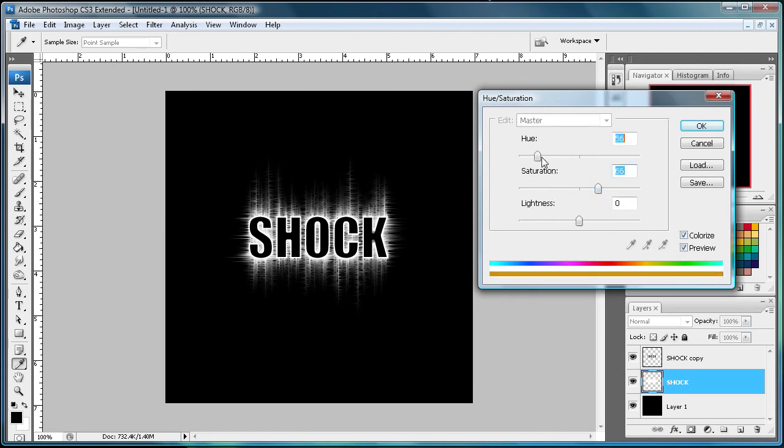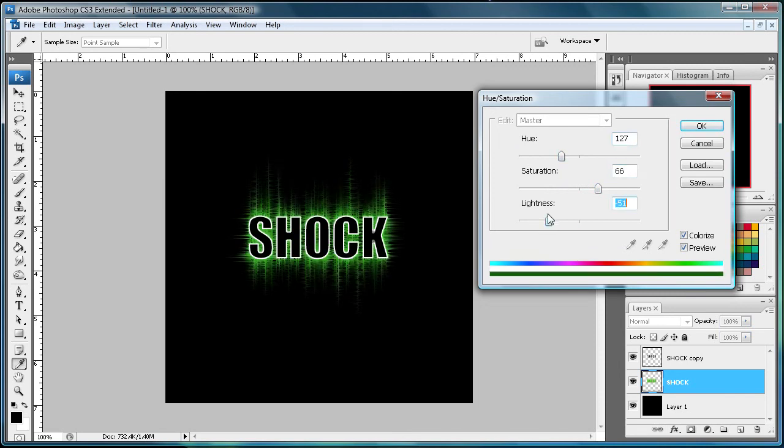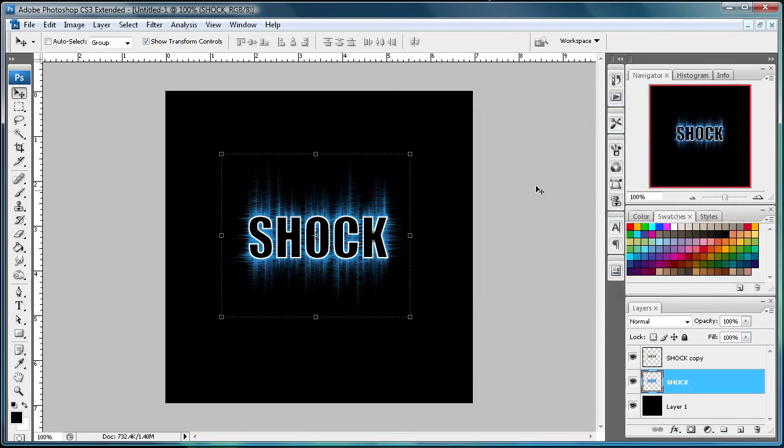And I'm just going to drag the lightness down here. It's nice green. And how about that blue? That looks pretty good. So now you can see that you have a nice shock effect.